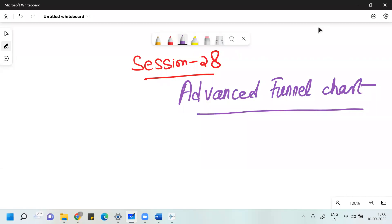Hello, one and all present here. This is Amit Kumar Singh. Welcome everyone to my 28th session. In this session, we are going to discuss advanced funnel chart.